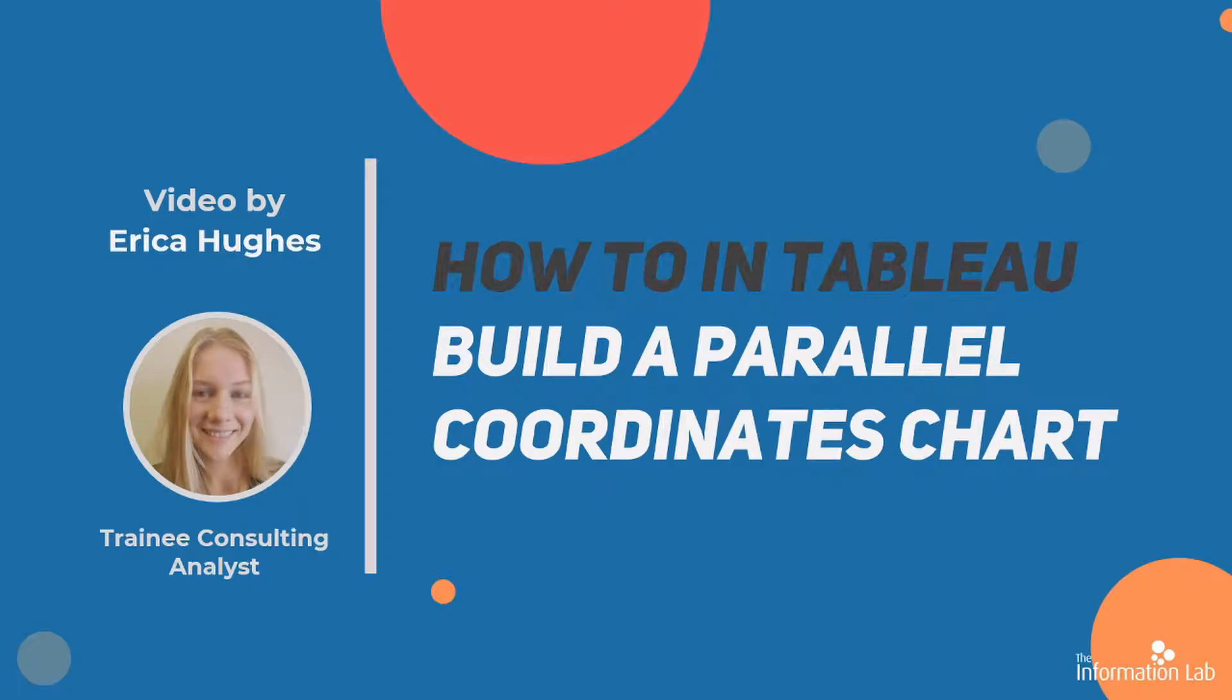Hello, my name's Erica Hughes and I'm part of the DS20 cohort at the Data School. Today I'll be showing you the basics of how to create a parallel coordinates chart in Tableau.